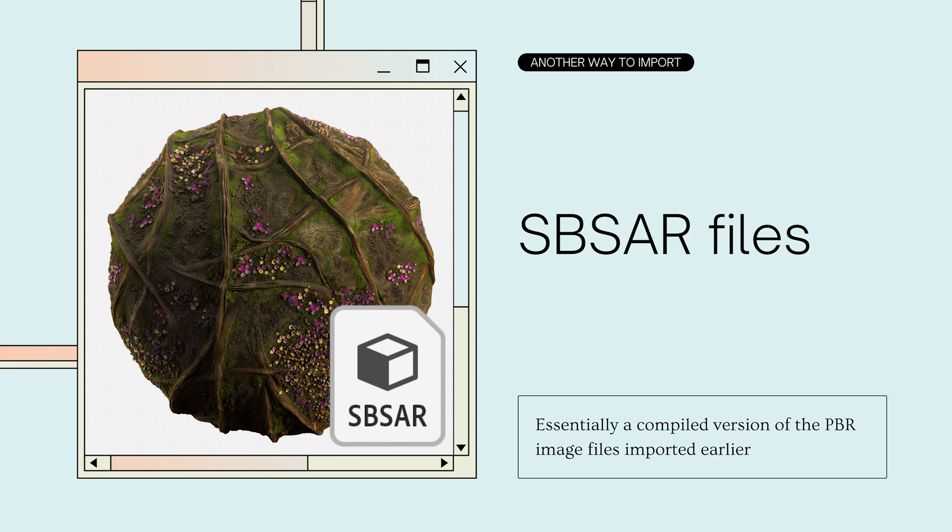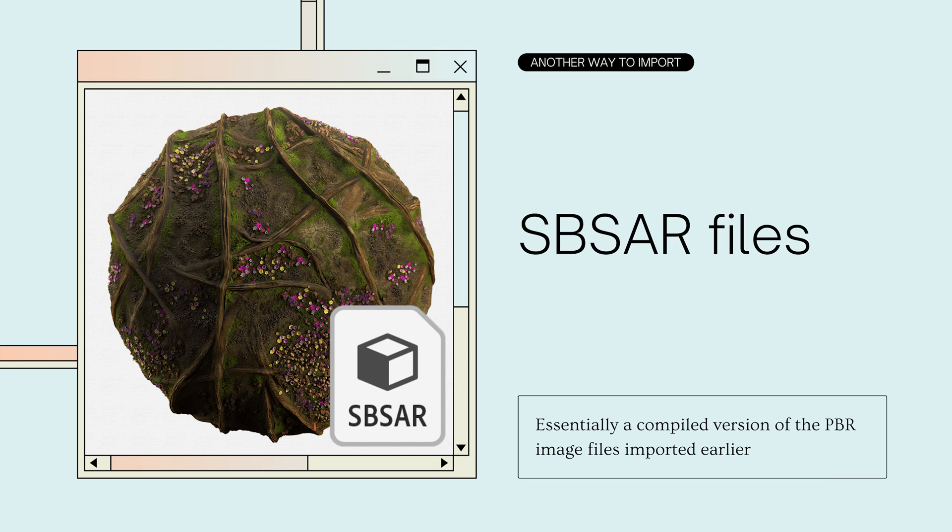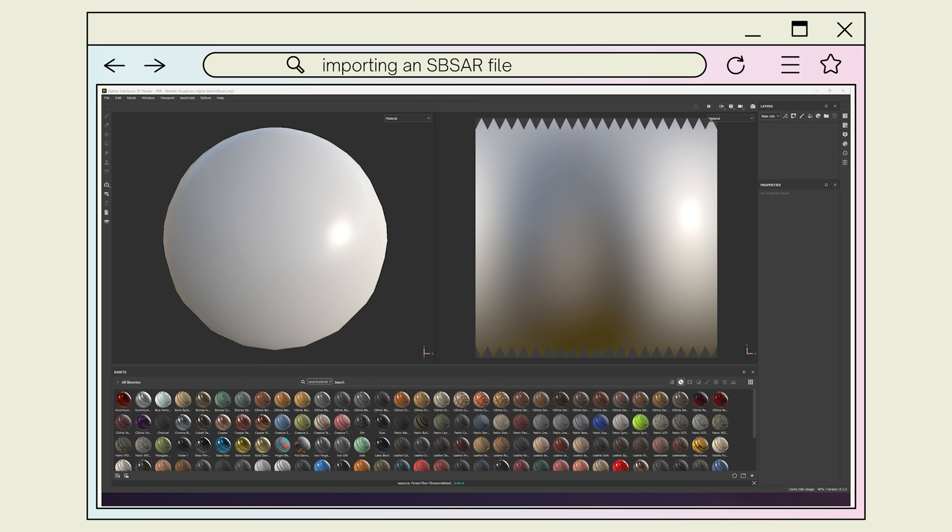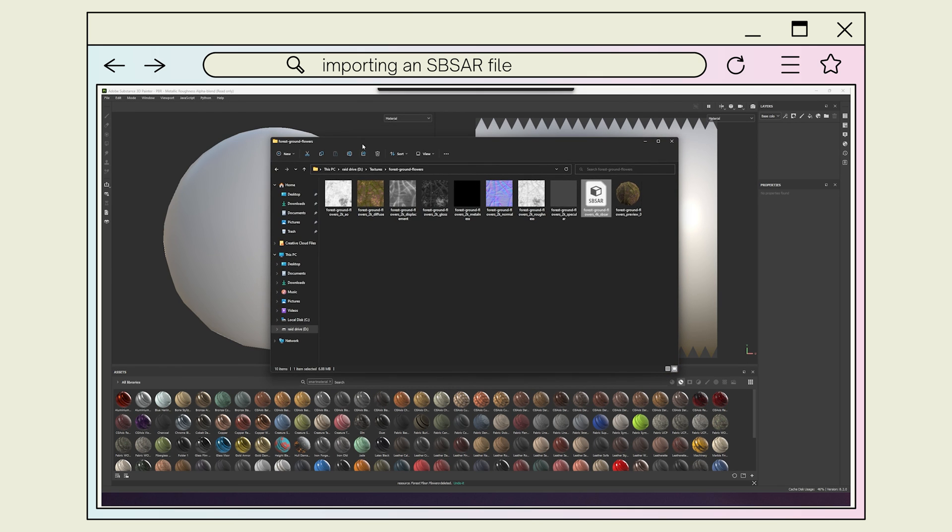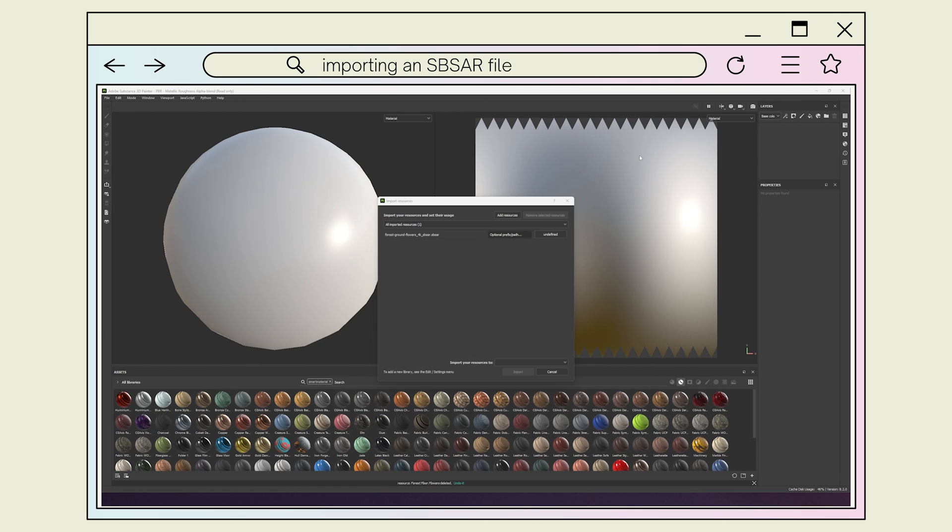If your texture file download includes an SBSAR file, you can use this instead of importing individual maps. This is because an SBSAR is a compiled version of all those PBR maps. In one convenient file format, it follows almost all the same steps as before. Import the file into Substance Painter and define it as a texture.